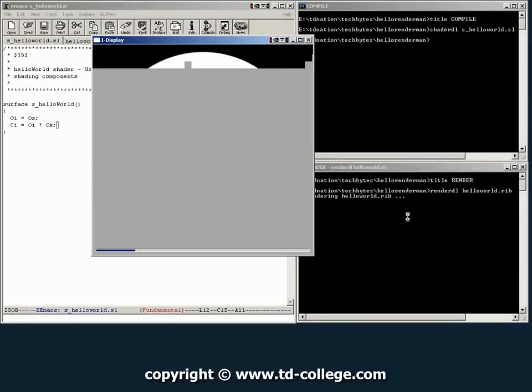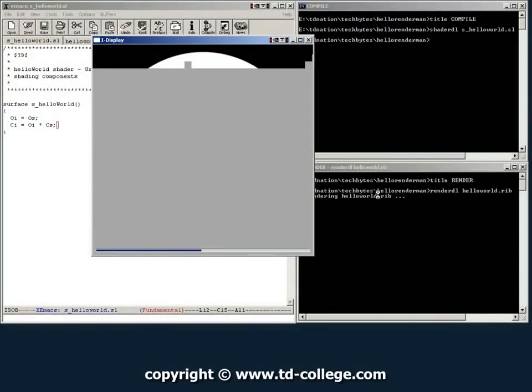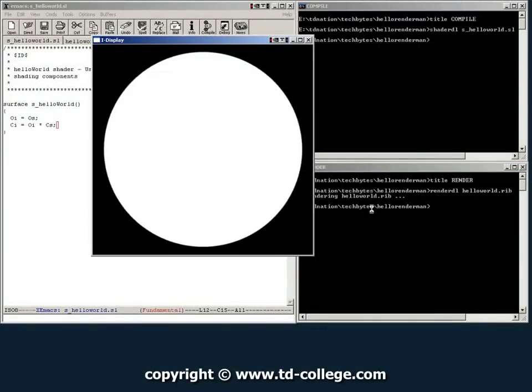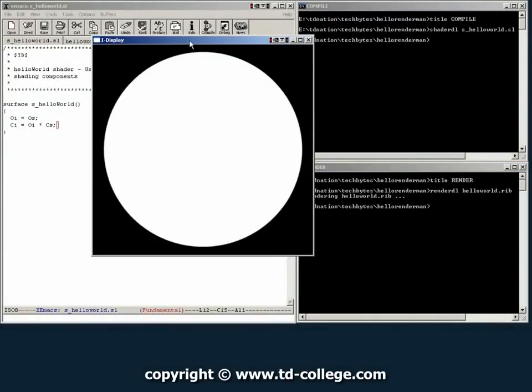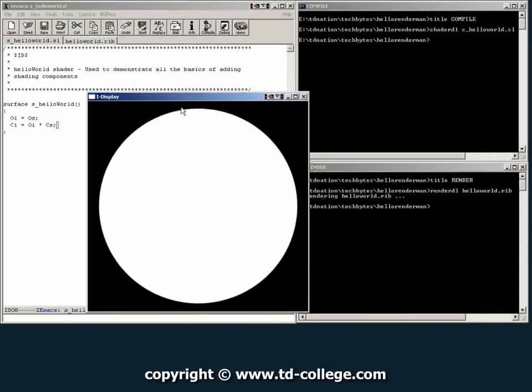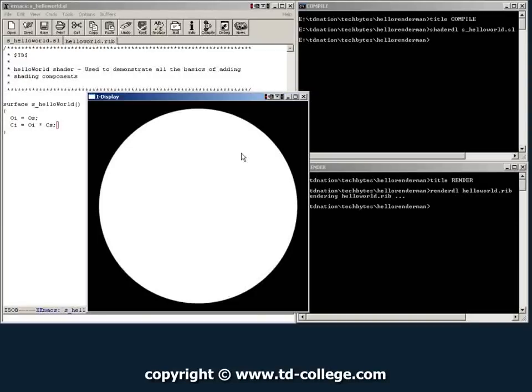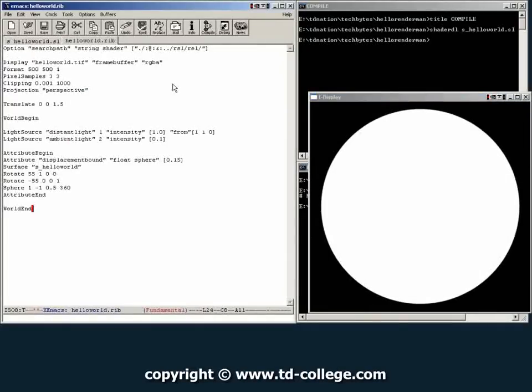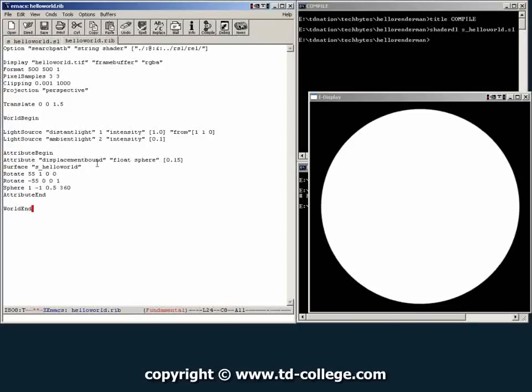We should get no errors. You can see over here a sphere that is solid white. And that is usually what a hello world shader will give. One of the reasons why this is white is because if we go back to our RIP and we can look here that on top of the surface there is no color attribute. So the default color attribute for every element in RenderMan is usually white.